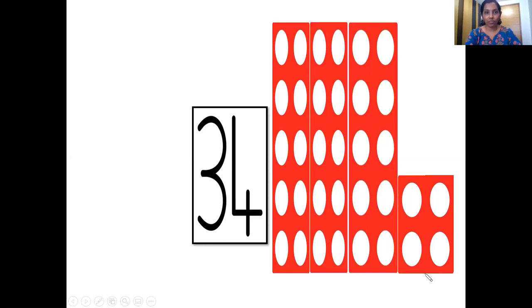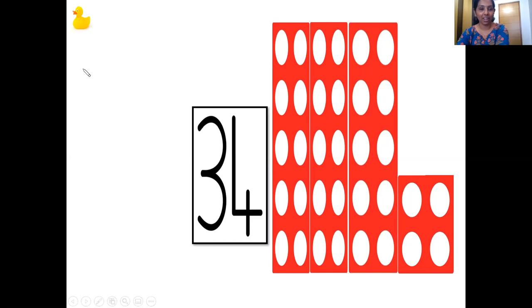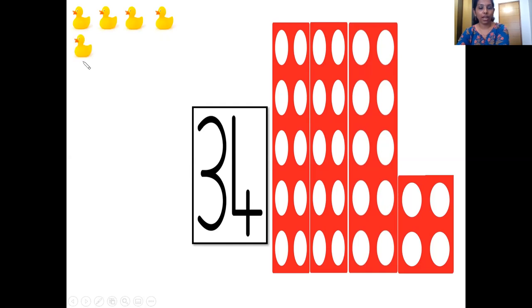We have some friends here — the ducks are here! So let's count them together. Put your pointers on the duck and start counting. 1, 2, 3, 4, 5, 6, 7, 8, 9, 10, 11, 12, 13, 14, 15, 16, 17, 18, 19, 20.